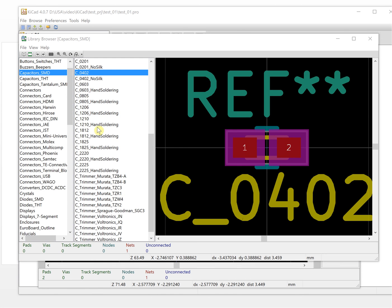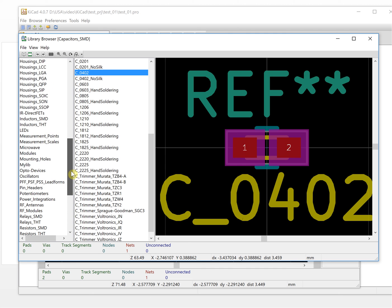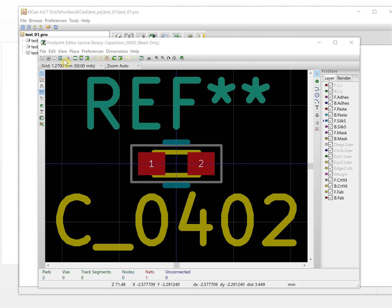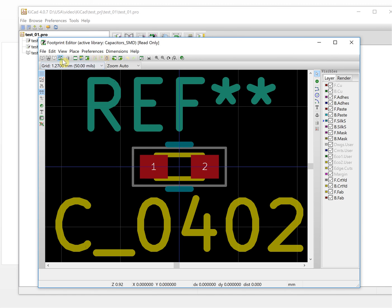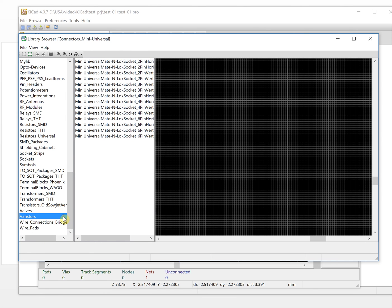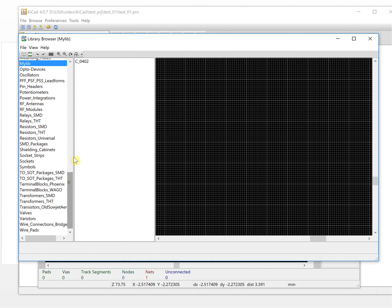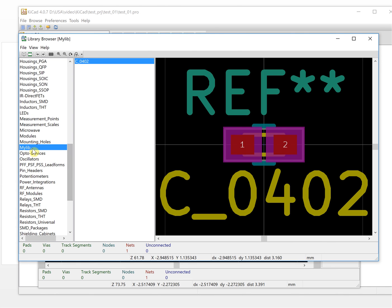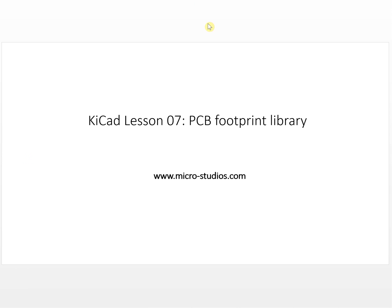Now let's use the library browser to verify. Go to the library browser, scroll down, and click to find 'my library.' This is the library we created by ourselves — a customized library — and it has one footprint inside. Next time you can open this library and create your own special footprints. In the next video, we will create a customized footprint for a special component. That's it — I'm Michael, thank you.